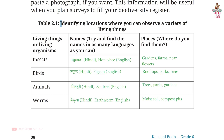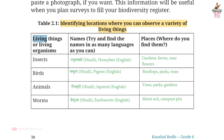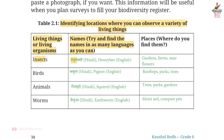Table 2.1: Identifying locations where you can observe a variety of living things. Insects — Names: Try and find the names in as many languages as you can. Madhumakhi in Hindi, Honeybee in English. Places where you find them: Gardens, Farms, Near Flowers.